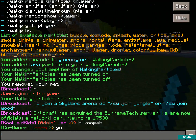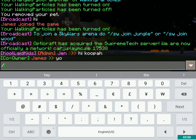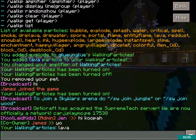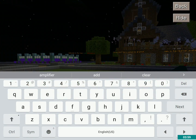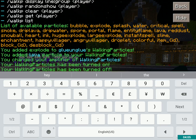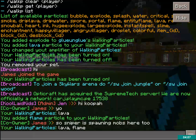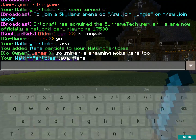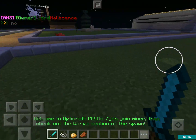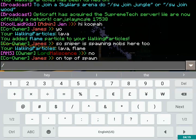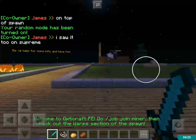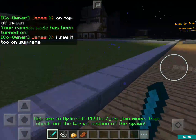Then we have slash WP get — that just shows me the particles I have. So if I were to do slash WP add and then say flame, it'll tell me I have flame. Yeah, that's basically it. There's also slash WP random show, and it just gives me a bunch of random particles.